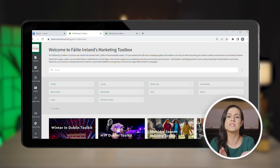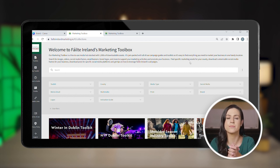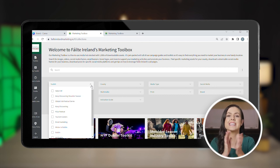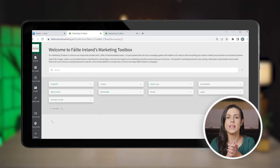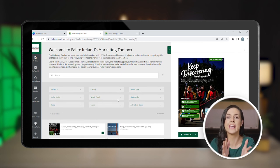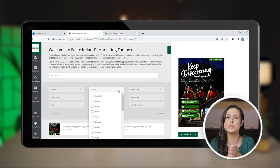You can filter the results using these dropdowns. For example, you can select the Keep Discovering option to see all the available assets. If you want, you can find frames relevant to your location or select a social media channel directly.